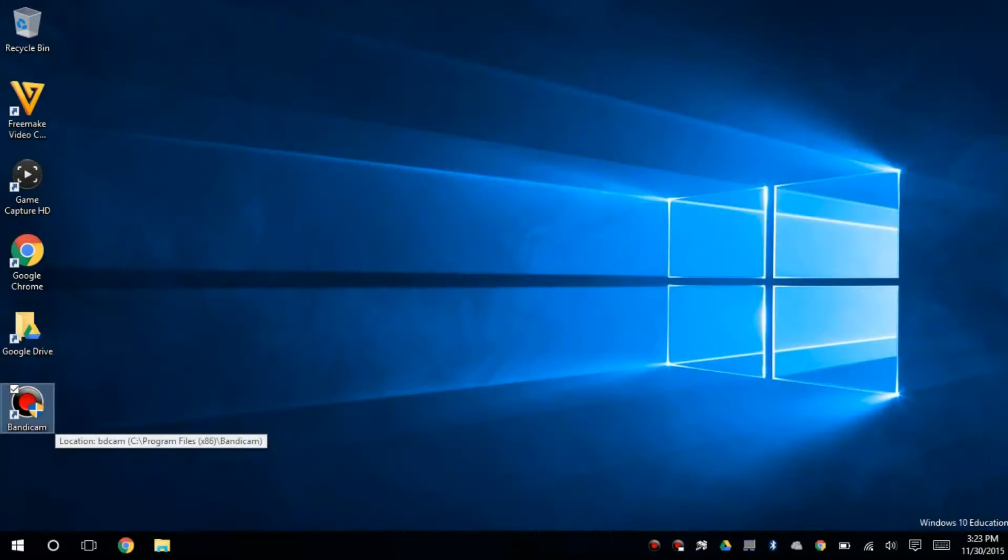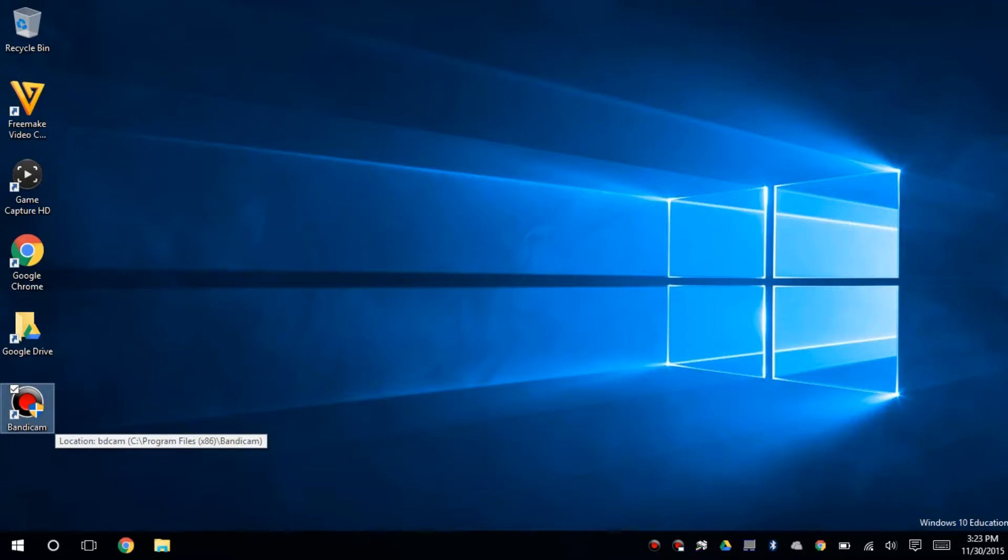What's up guys, back with another video. We're going to go over how you can stream video feed from your computer to your phone.